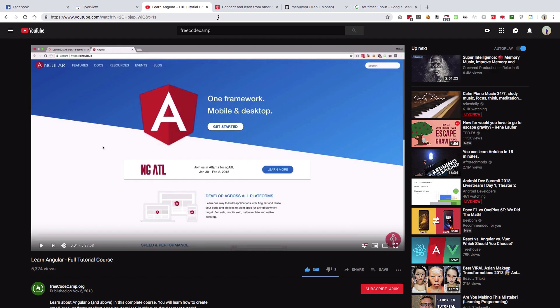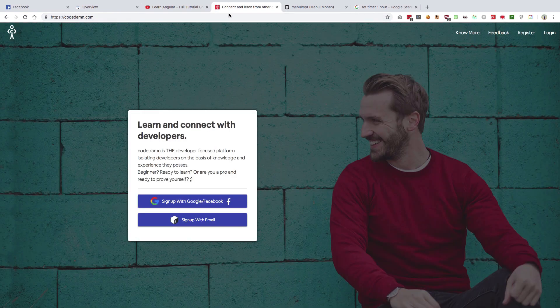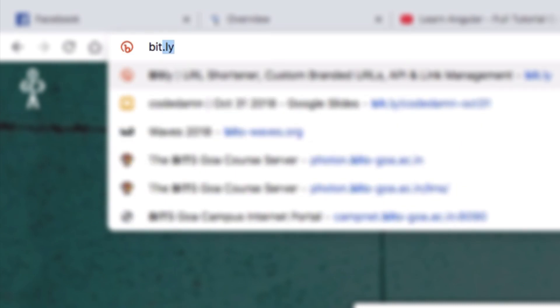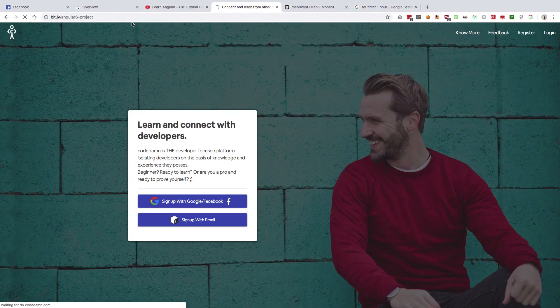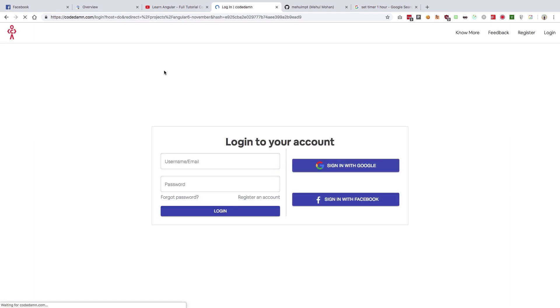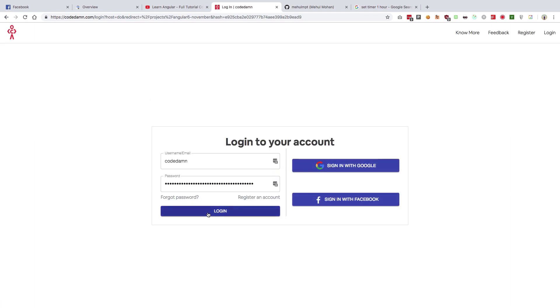To access this project, you have to go to bit.ly/angular6project. Let's go to this link. It'll take you to the login page if you haven't logged into the platform yet. Just login and once you are logged in, it will take you back to the project link page.